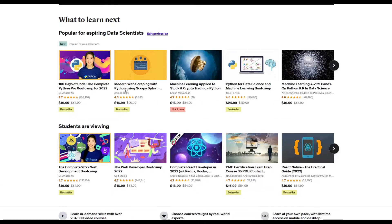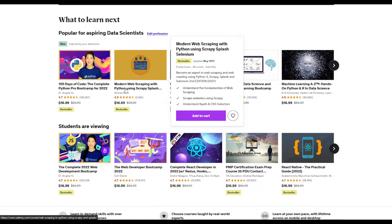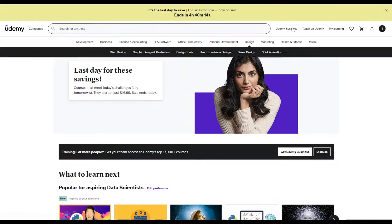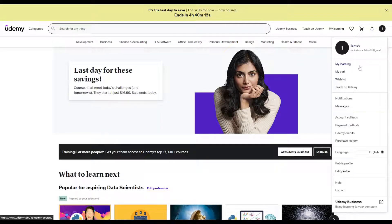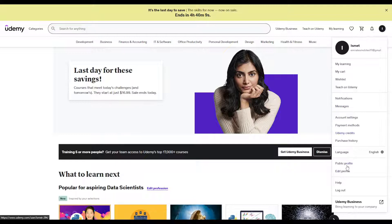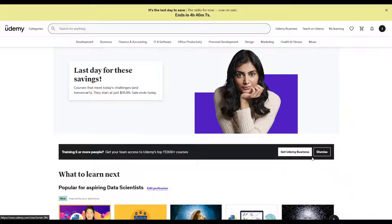The first thing I would actually suggest you do directly after logging into Udemy is go to the top right corner and find your edit profile.